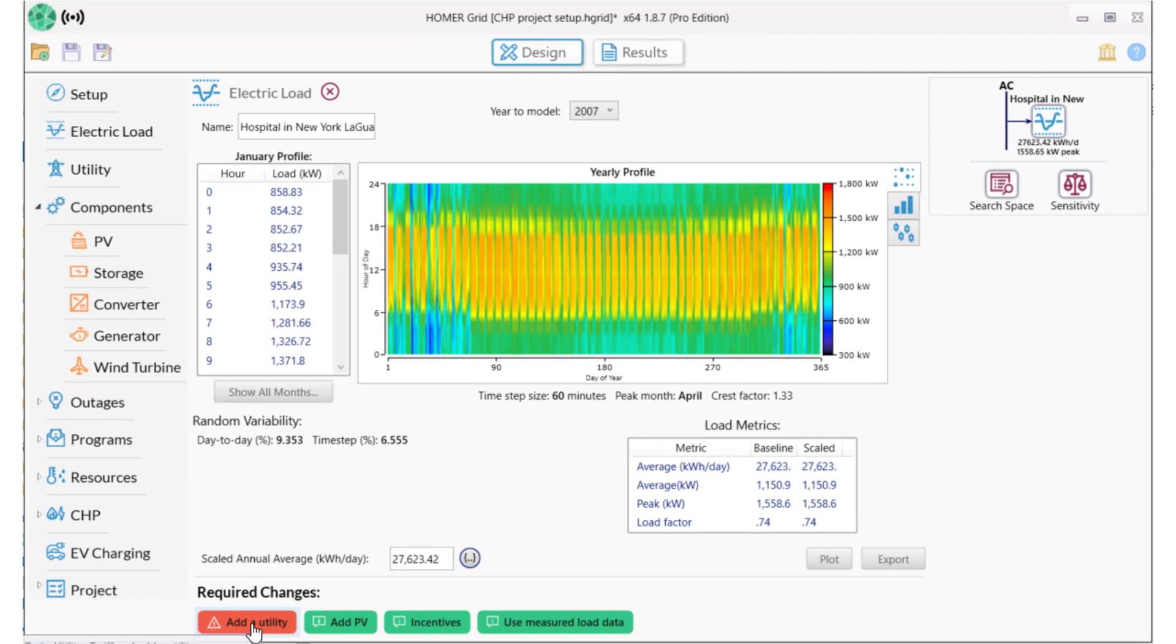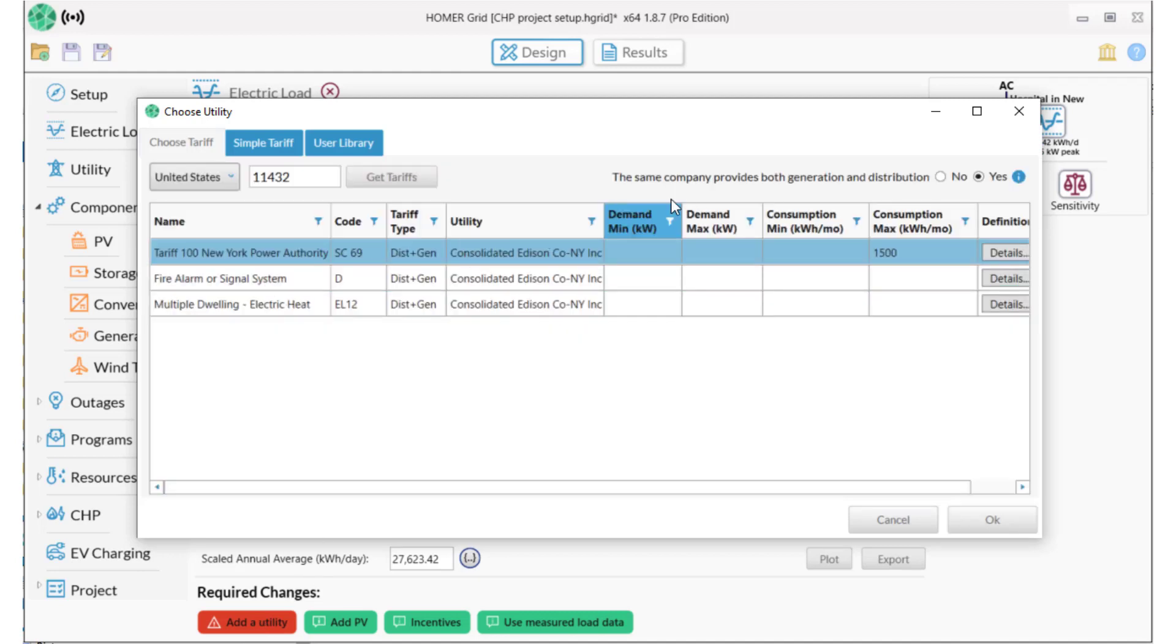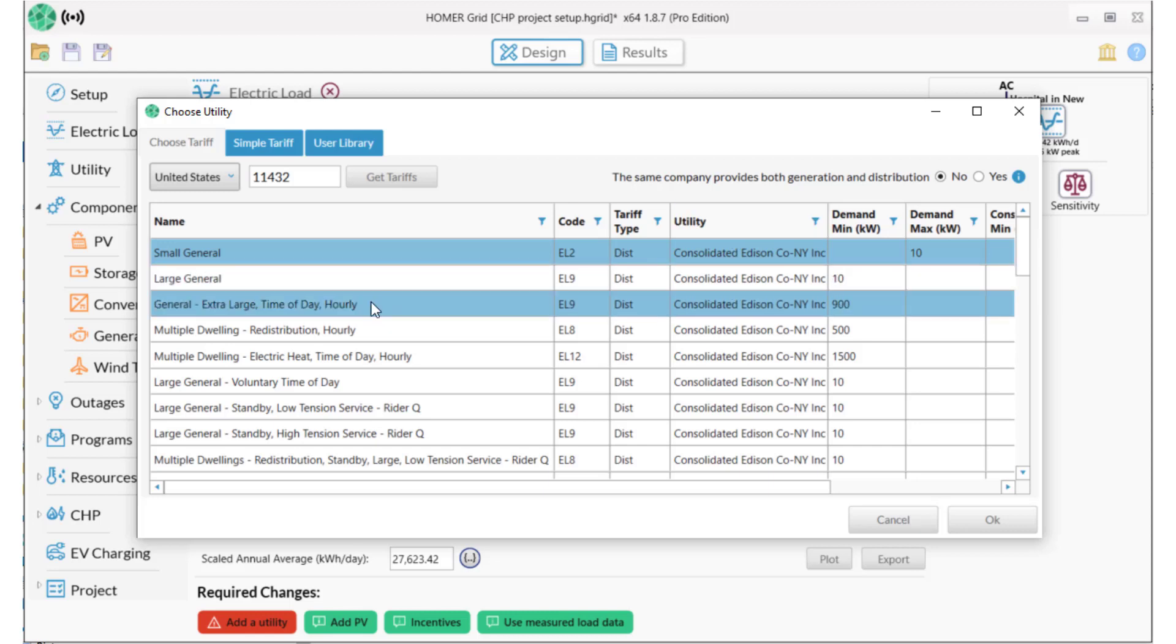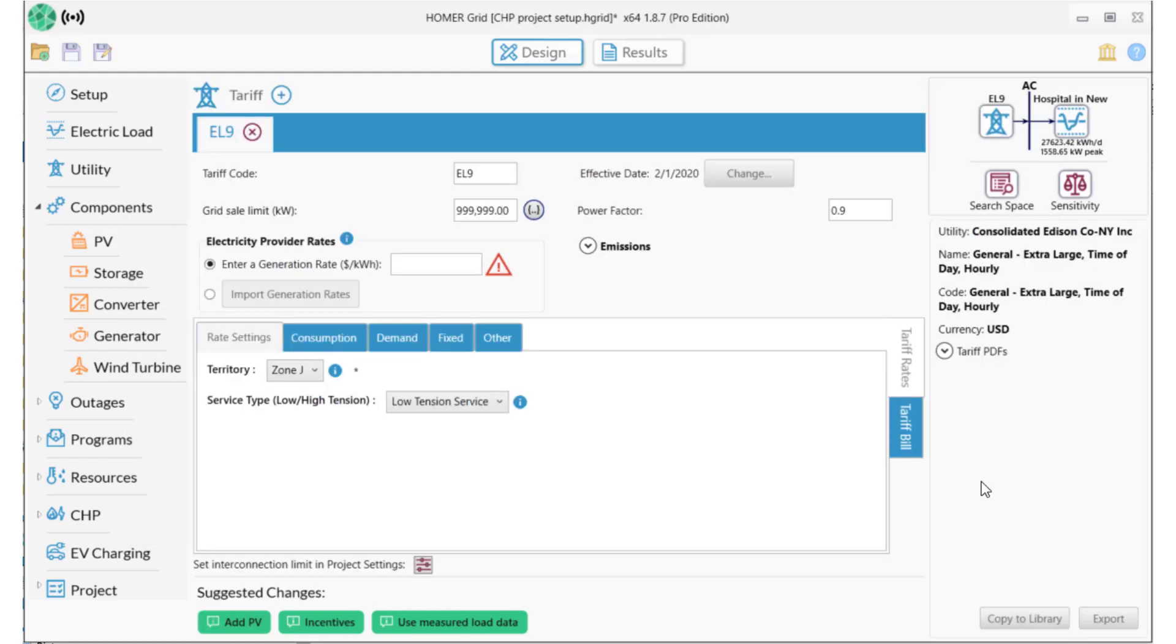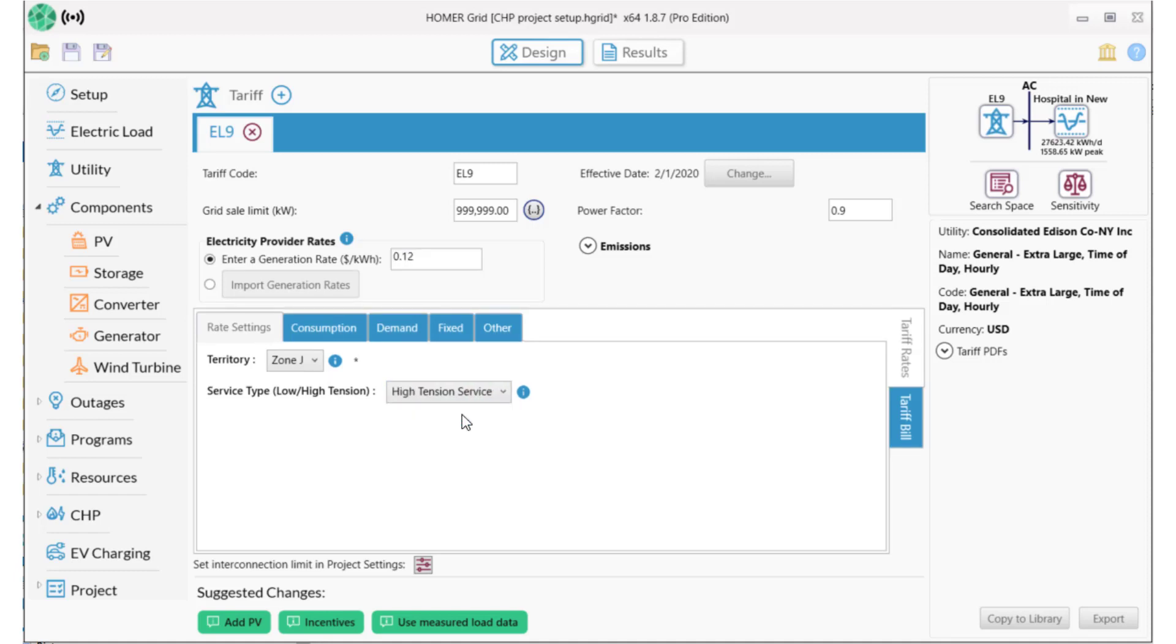Now I'll add a tariff using the GenAbility database. This region is served by Con Edison, which is a deregulated utility that charges for transmission and distribution, and then another company charges for supply. So I select No to this choice regarding generation and distribution, find the tariff that I need, which is the general extra-large time of day hourly. Then I need to add a generation rate, and 12 cents per kilowatt hour is the average for this area, so I'll use that and then I'll select the high-tension service.